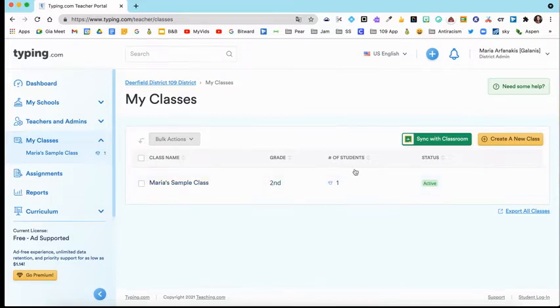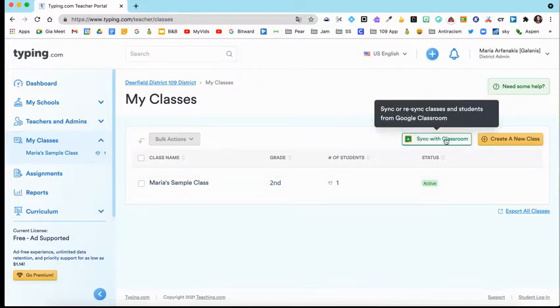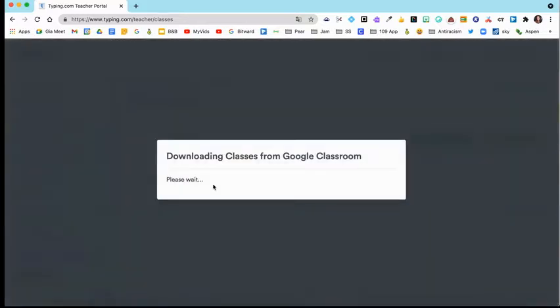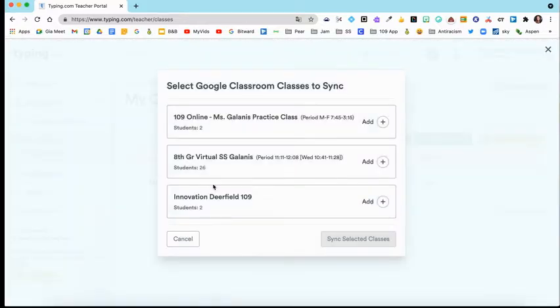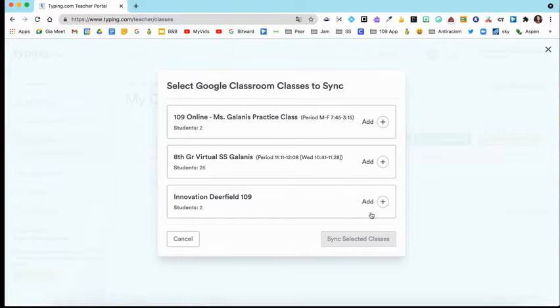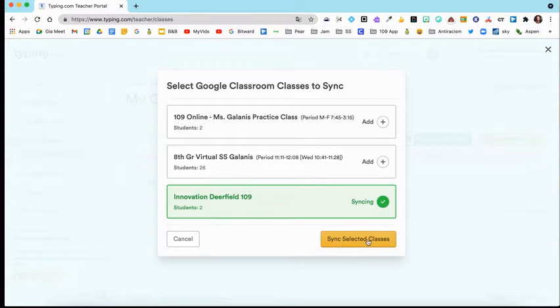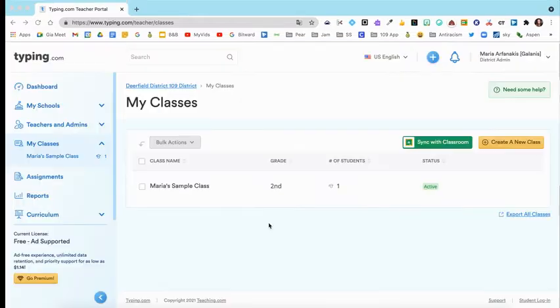That's what I did to create my class down here. Your other option is you can sync with Google Classroom. If you click that, it's going to sync with your Google Classroom and you'll see the classes that you can choose from. You can select which class you want, select Add, I'll just select this one, Sync Selected Classes and then that class would show up.